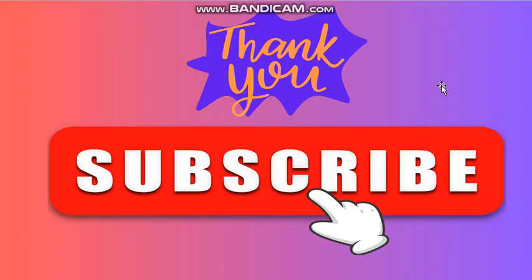So that's it guys from my side. I hope you liked this video. Kindly like, share and comment and do subscribe to my channel. Thank you so much.